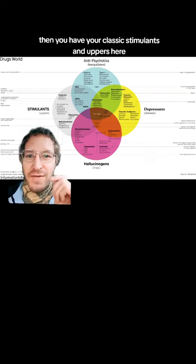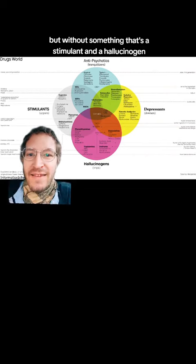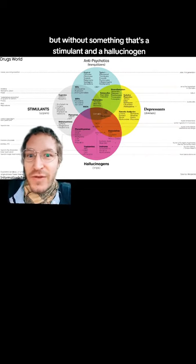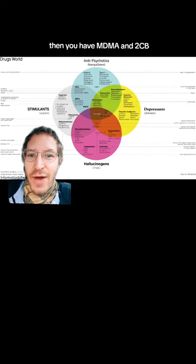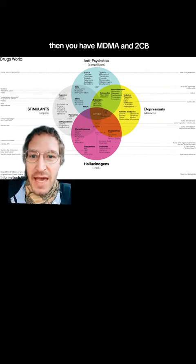Then you have your classic stimulants and uppers here. But what about something that's a stimulant and a hallucinogen? Then you have MDMA and 2CBE.